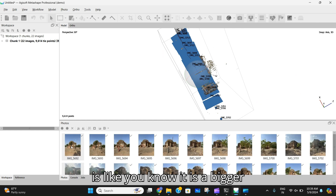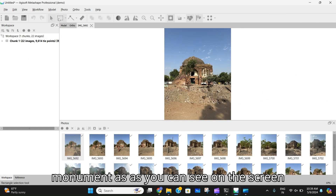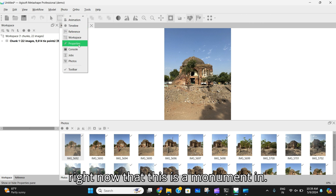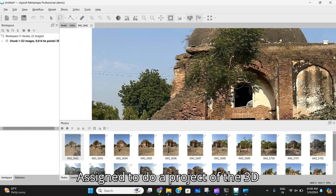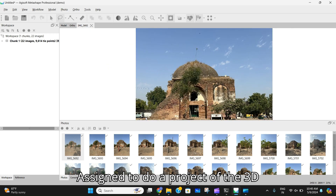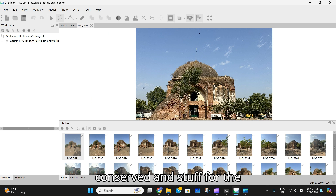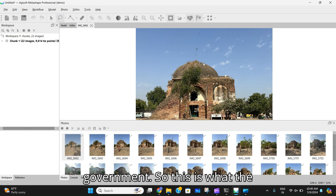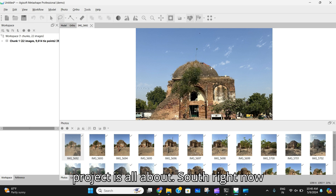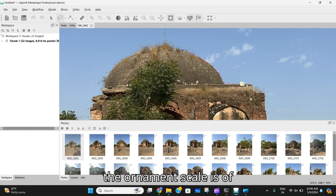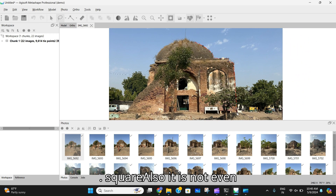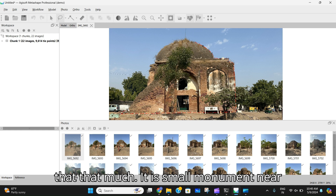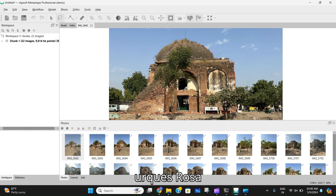It may take higher time if it is a bigger monument. As you can see on screen, this is a monument in Ahmedabad which I am assigned to do a 3D model project of — it will then be conserved for the government. The monument scale is less than a hundred square meters; it's a small monument.